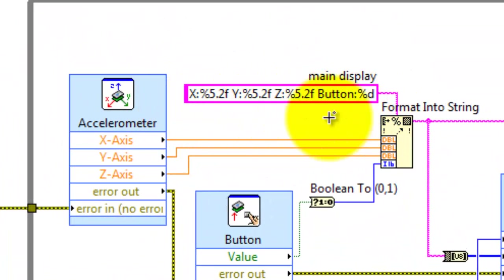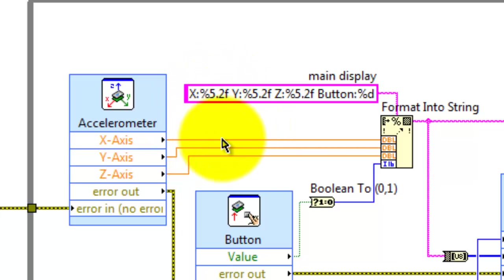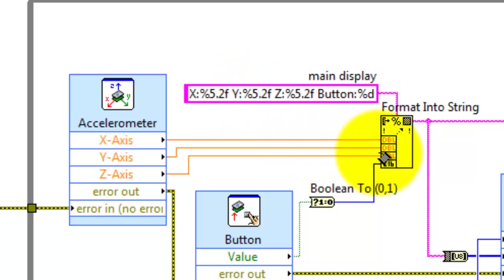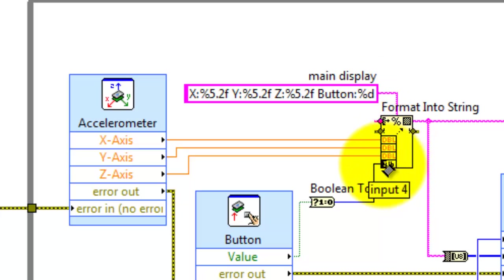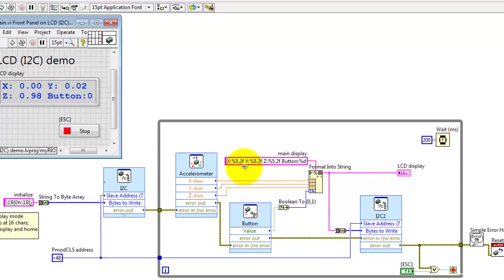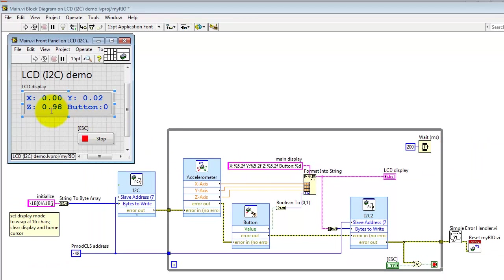And inside this string, you use a percent symbol to insert a variable parameter. So for example, percent 5.2 F would be the X. There's the Y. Percent D is for an integer value right here. 5.2 specifically says allocate five characters with two characters after the decimal point.